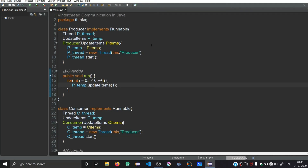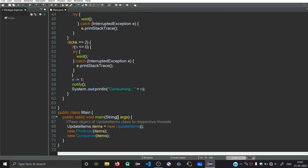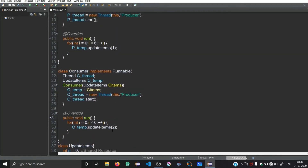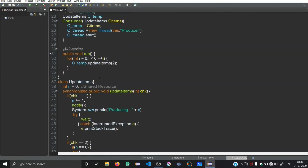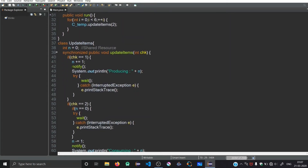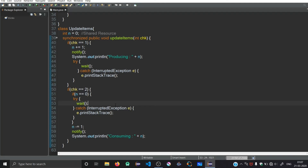Now we're going to implement interthread communication in Java. We have the same program from the synchronization in Java video - you can see it is the same program. We have initialized two threads, the producer and the consumer, both running at the same time. We have the consumer thread class, the producer thread class, and the updateItems class. We're going to modify the updateItems function using notify() and wait() to create interthread communication.